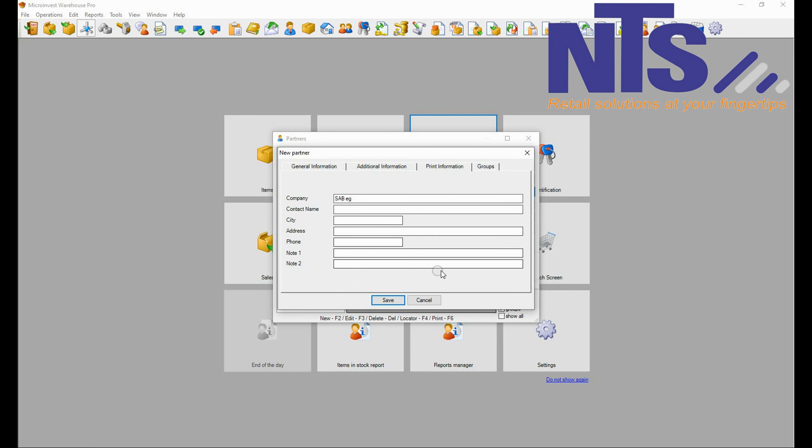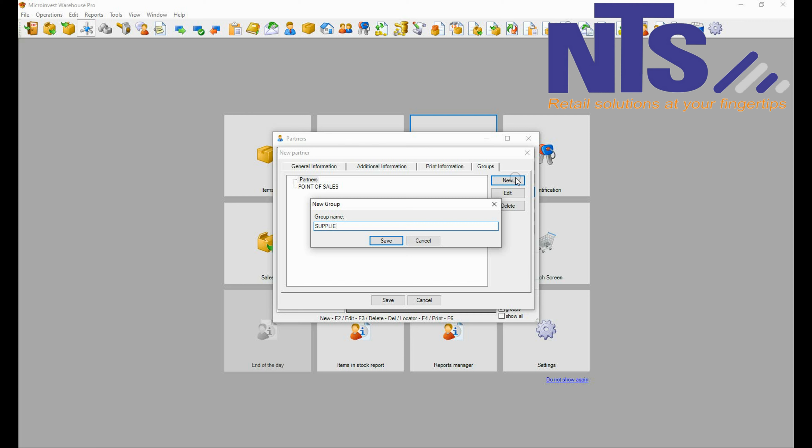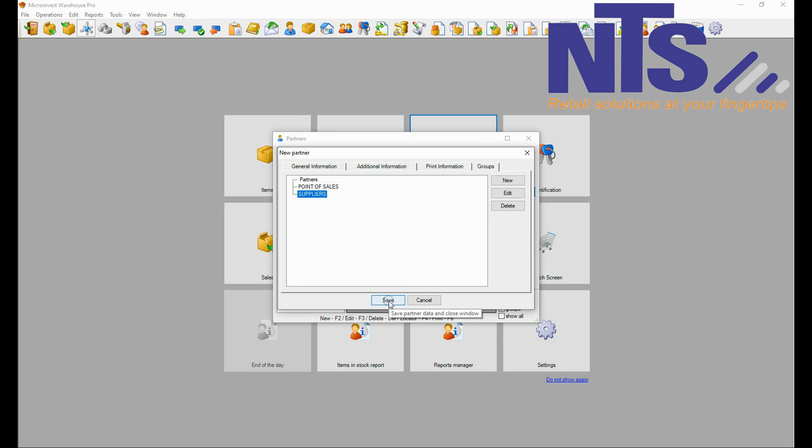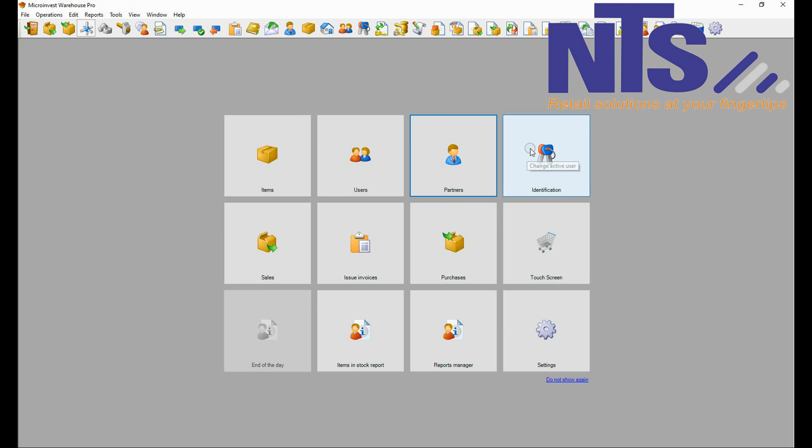Print information is the same information from general. You are going to create a group for your suppliers. Name it suppliers. When you are done press save, and save the whole information you just entered. Then you will see your supplier is saved.